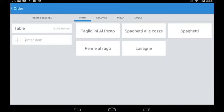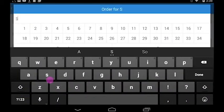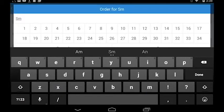Once you choose the table, you can write down the customer's surname and the amount of people seated at your table.